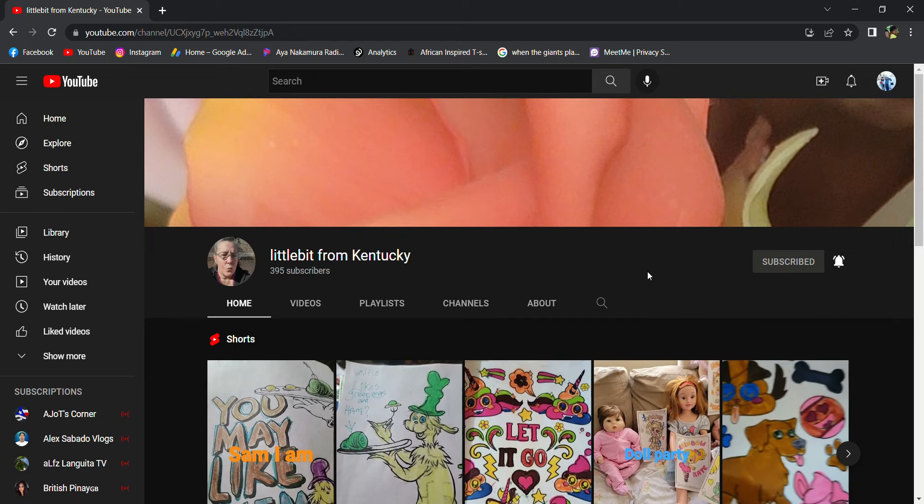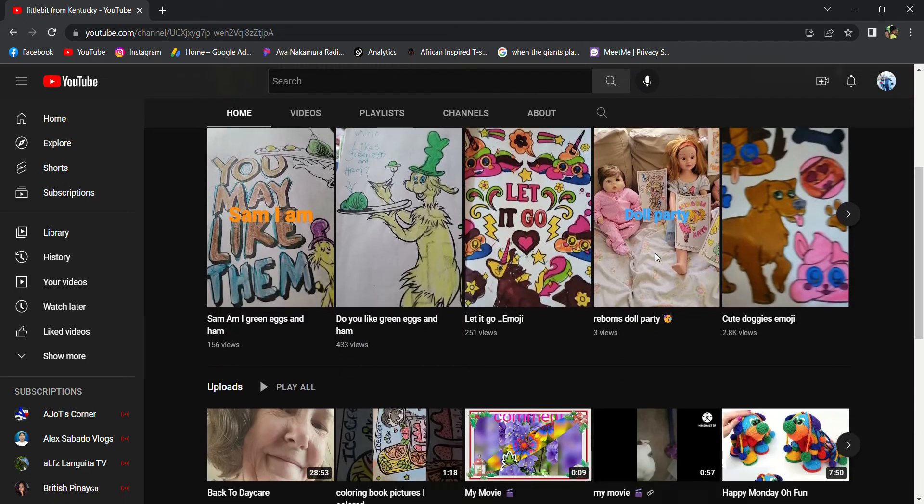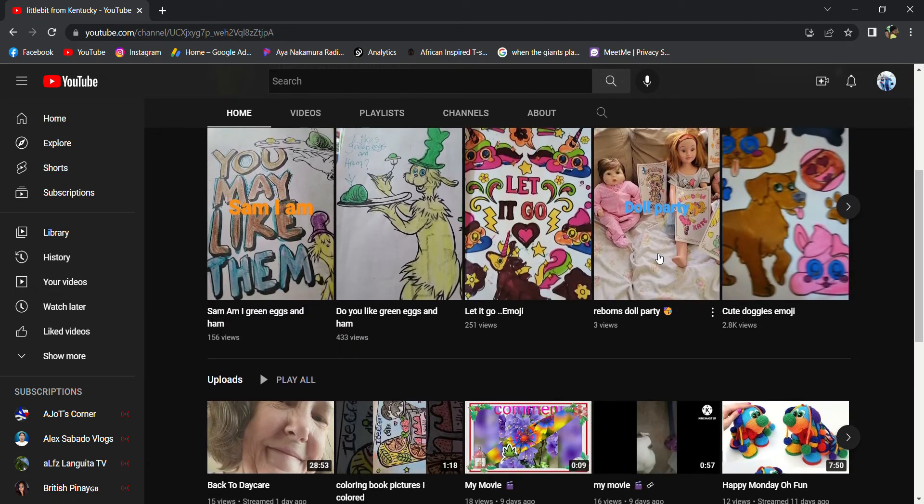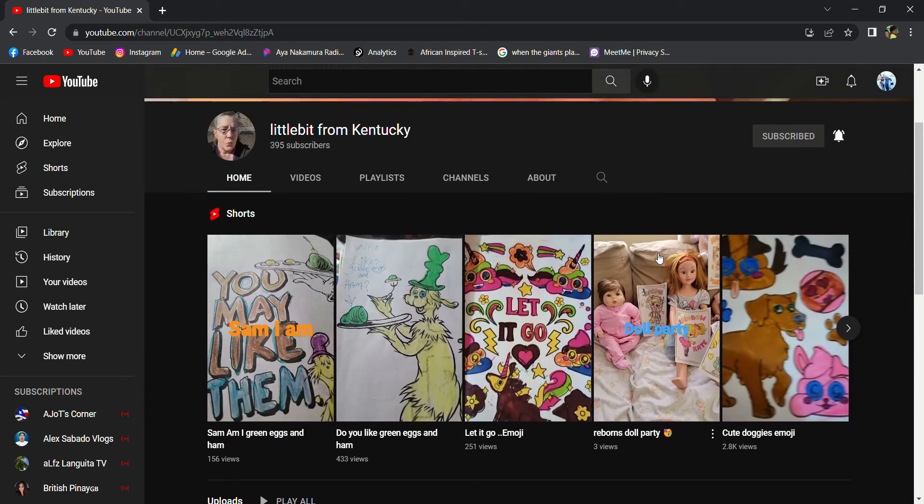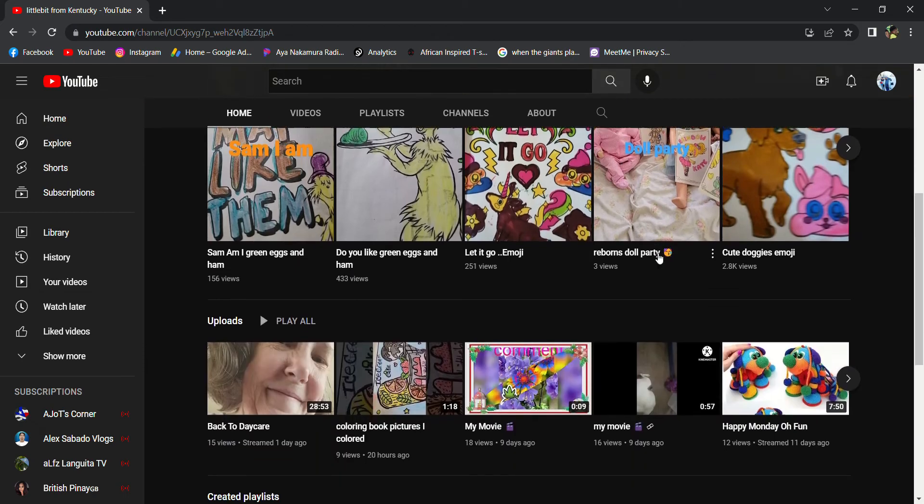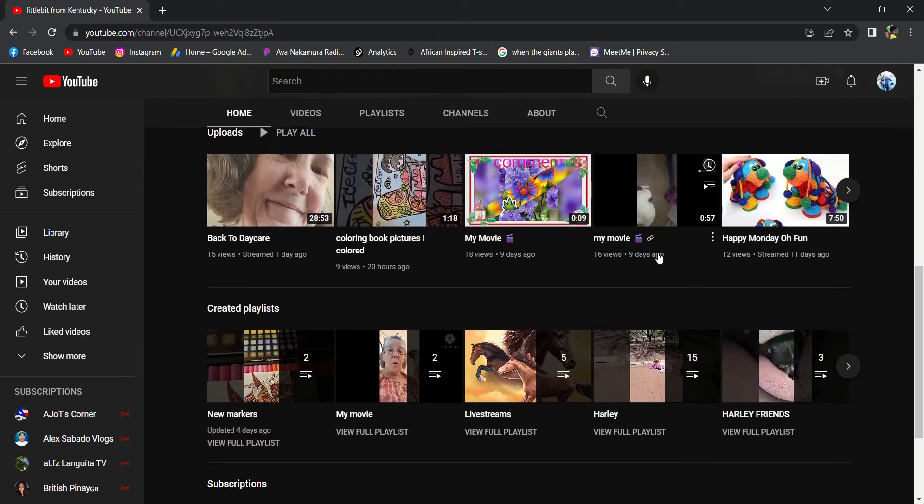Hello, what's up guys, this is Damo doing another shout out video for little bit from Kentucky. She does shorts, she goes live, she does coloring book pictures.